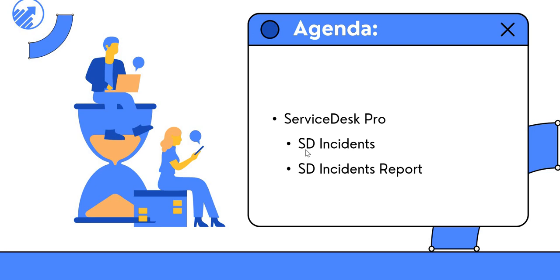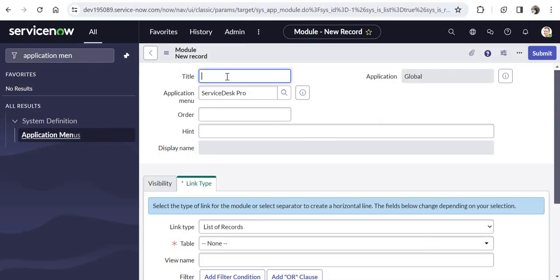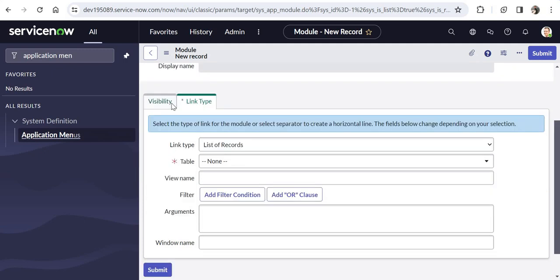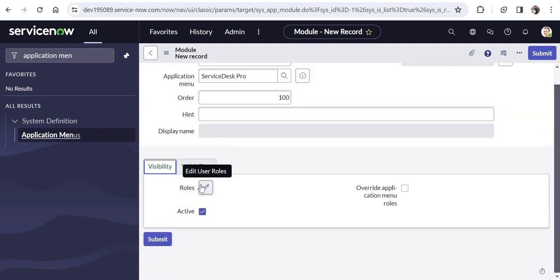I will give the name as Service Desk Incidents — we are trying to create a list of incidents which are assigned to the service desk. I will give the order as 100. I can set the visibility here as well, but I have already set the visibility at the application menu level so that it is available only to ITIL. It will automatically inherit that role here.